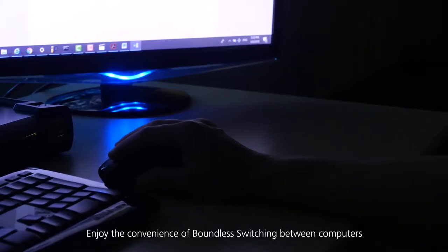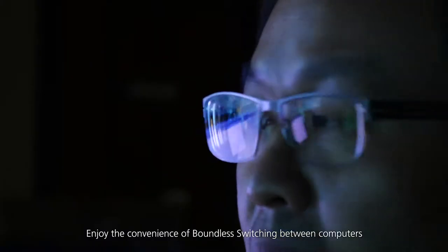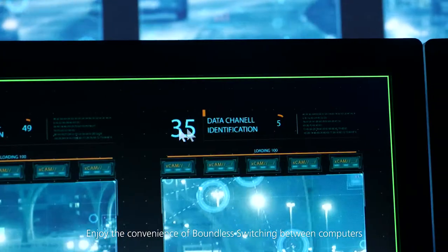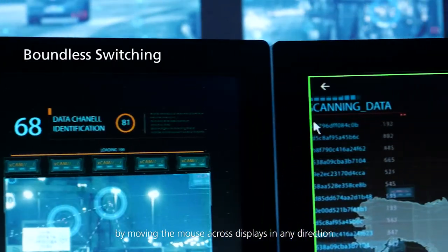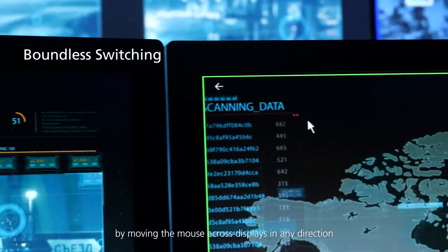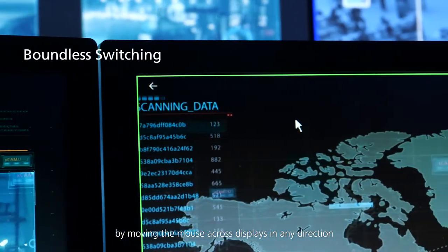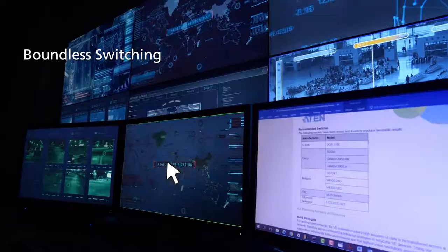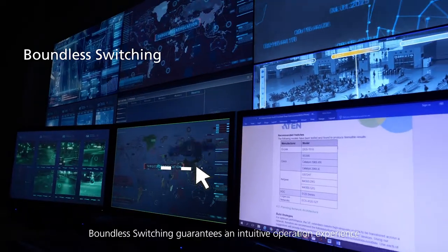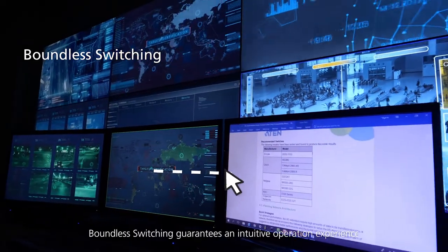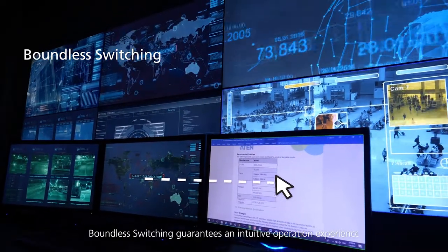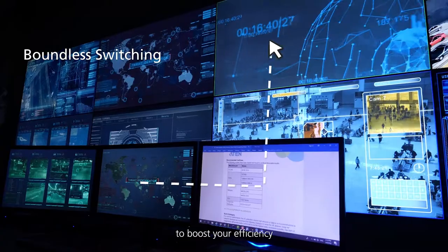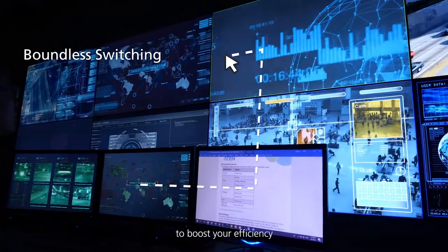Enjoy the convenience of boundless switching between computers by moving the mouse across displays in any direction. Boundless switching guarantees an intuitive operation experience to boost your efficiency.